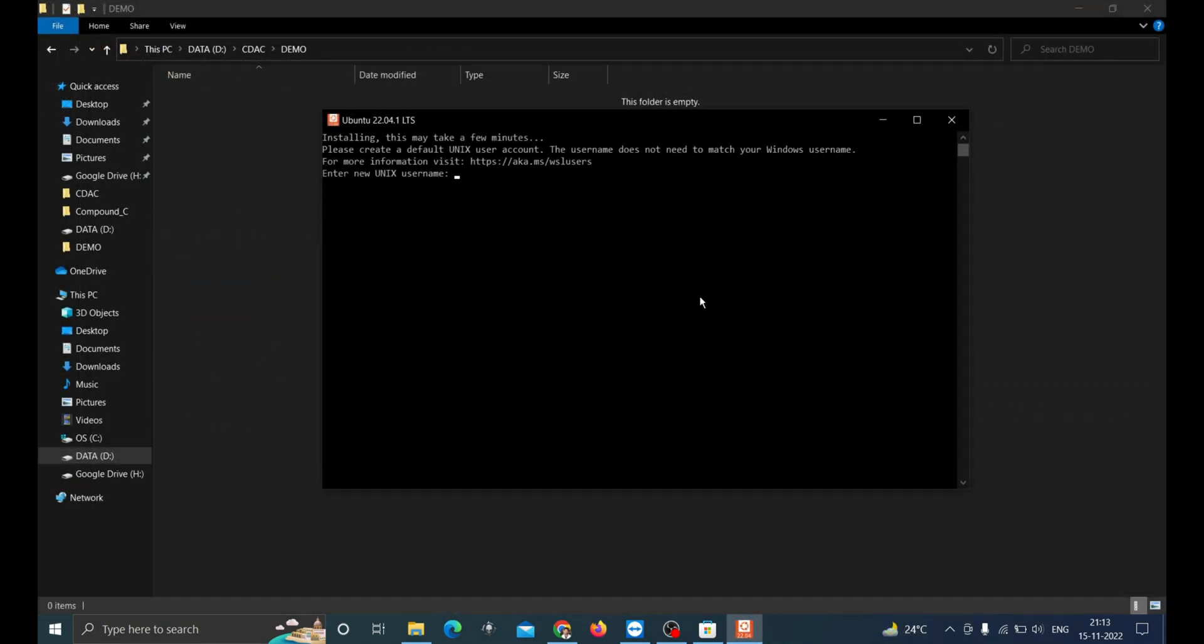Now the Unix username creation will happen. You can give your name or anything else as the username. Here I will be typing my name and then we'll have to set the password. As a security process, Ubuntu will not show the password but you can type. Type the password. Now this is ready.